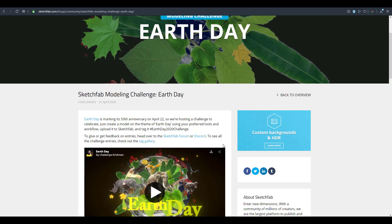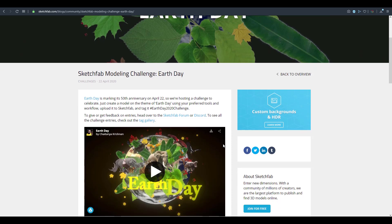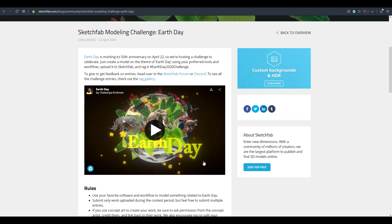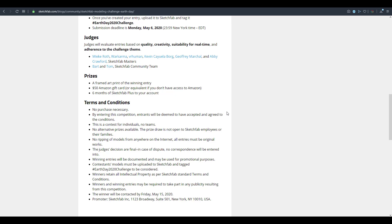Before we go, if you want to join the Sketchfab community for modeling challenges and win some awesome prizes, there is a challenge available right now running from April 22nd all the way to May 6th. If you want to join, it's definitely going to be rewarding. I'll put links in the description where you can find out how to join the challenge, win prizes, and check out the rules and regulations.